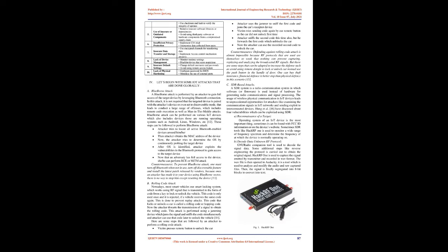Let us begin with some IoT attacks that are done globally. A. Blueborn attack. A Blueborn attack is performed by an attacker to gain full access of the target device by leveraging Bluetooth connection. In this attack, it is not required that the targeted device is paired with the attacker's device or even set to discoverable mode. Blueborn attack can be performed on various IoT devices including devices running operating systems such as Android, Linux, Windows, etc.